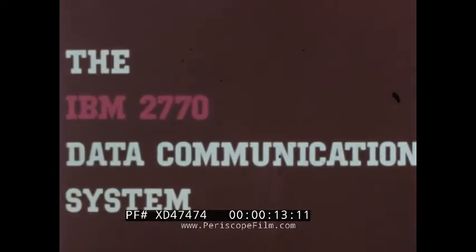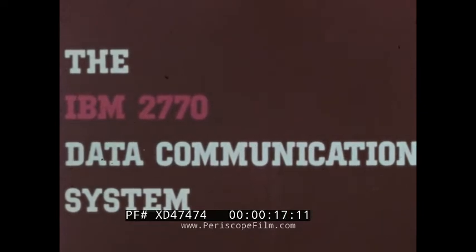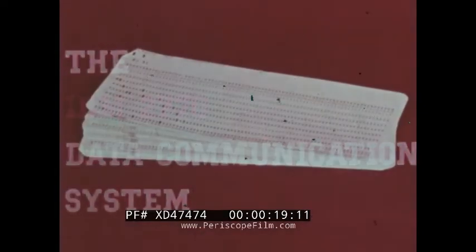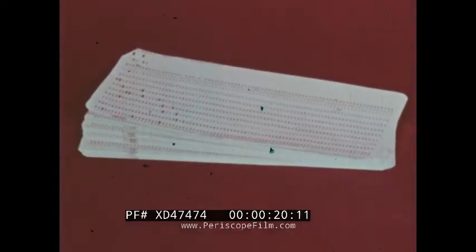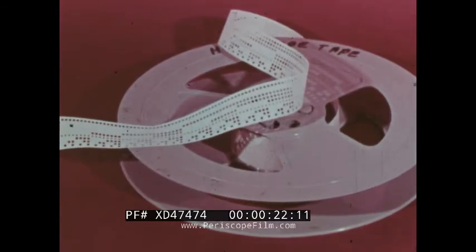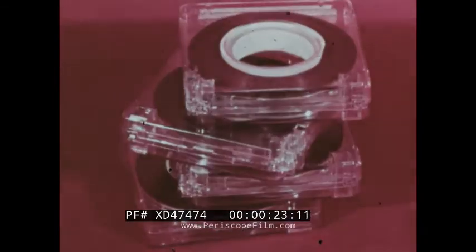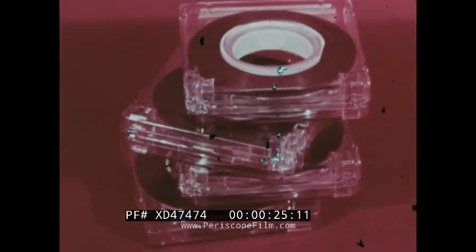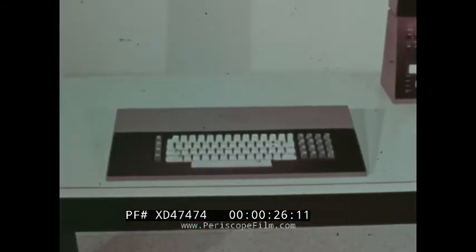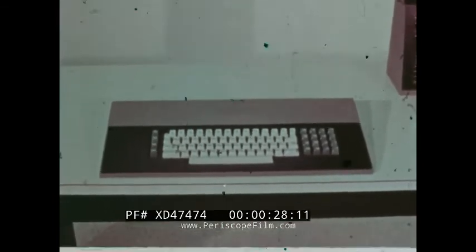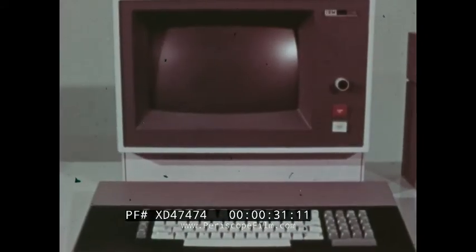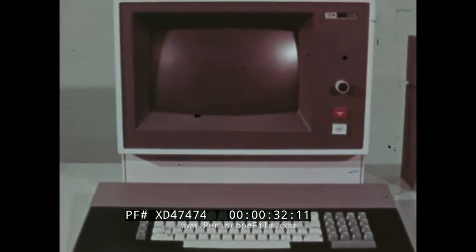In today's complex business world, data communication takes many forms: punched cards, punched paper tape, magnetic tape, manual keyboard entry, printers, displays, and MICR checks.